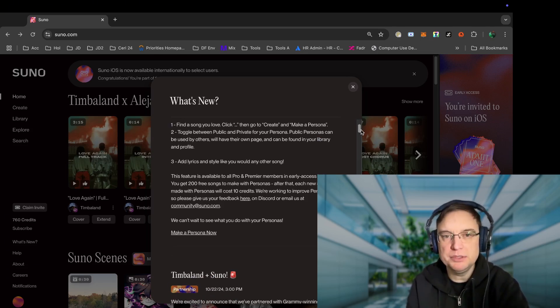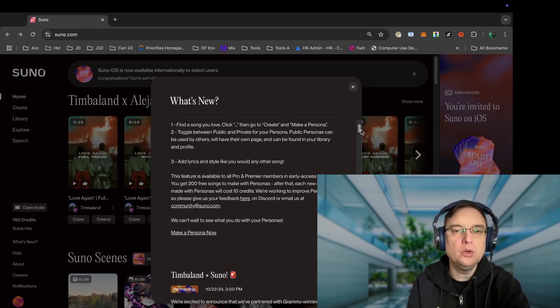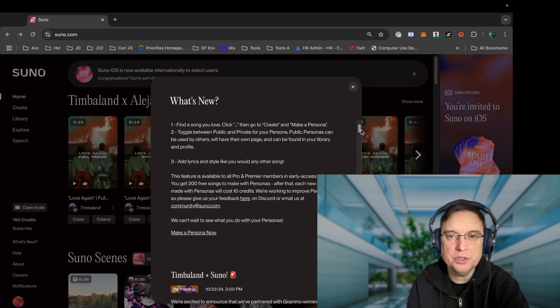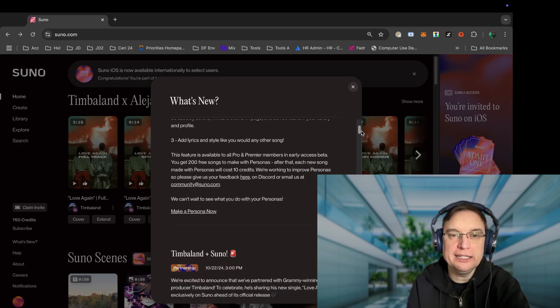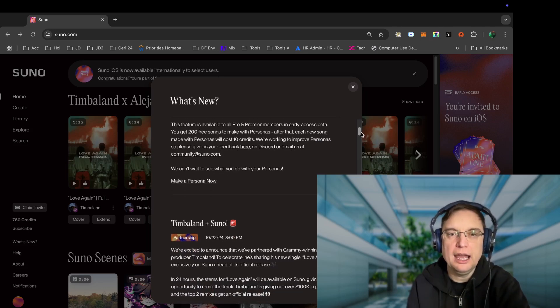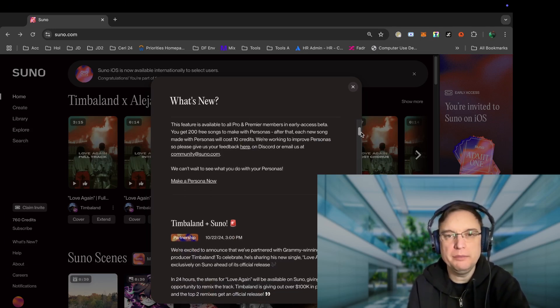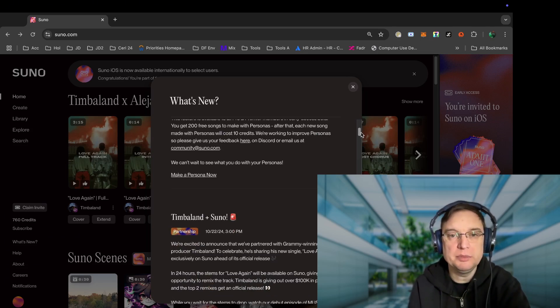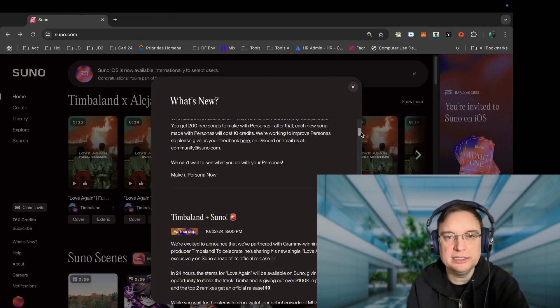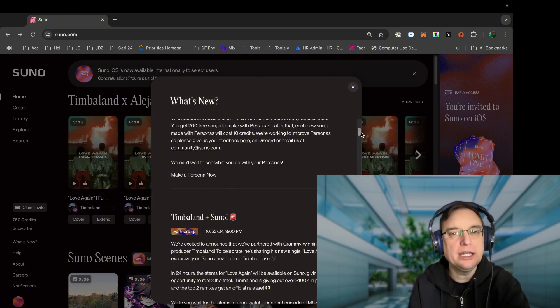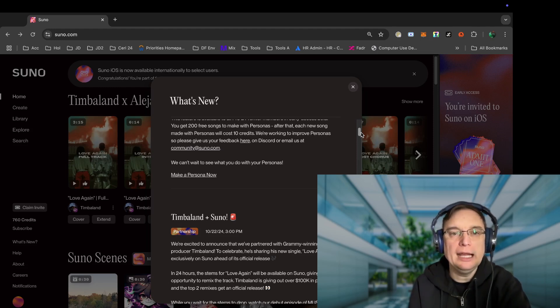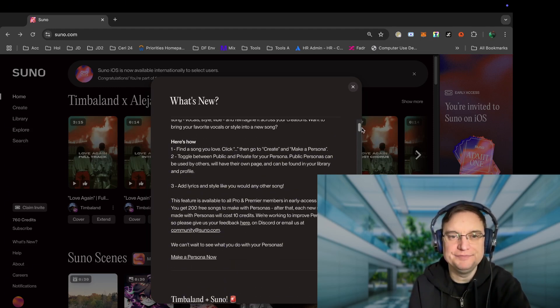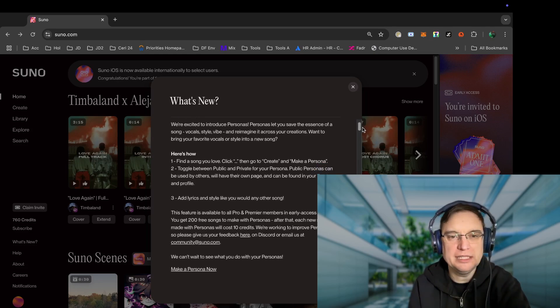And then it'll automatically default to public, so then you can switch it to private if you want to. And then you add lyrics and style like you would do with any other song. And again, it's only currently available to pro and premier members in early access beta, and you do get 200 free songs to make with personas. After that, each new song will cost 10 credits via persona functionality. And again, they're looking at improving it. So yeah, that's quite exciting, isn't it? So those are the top updates.